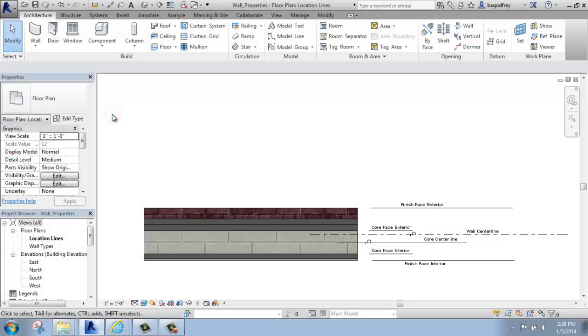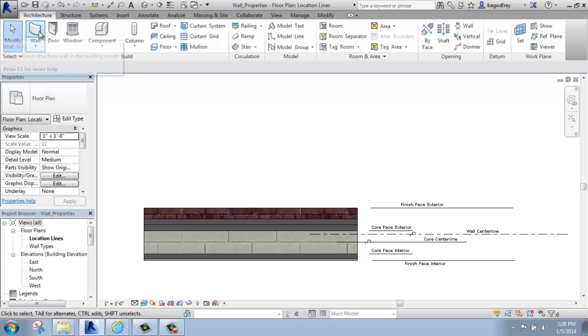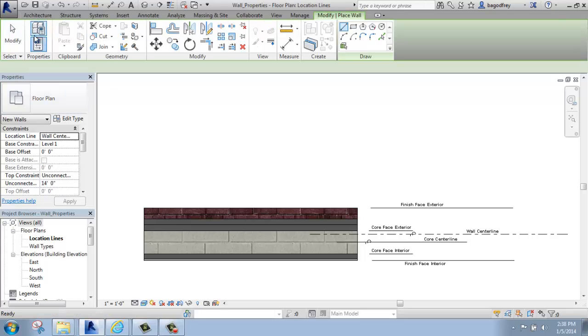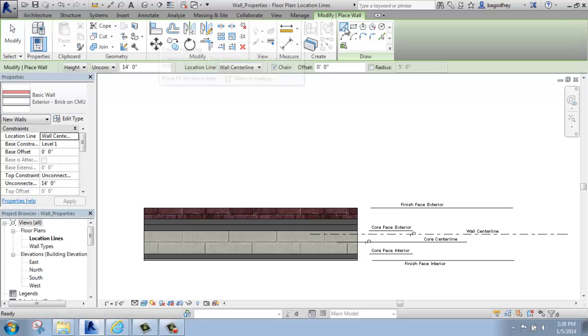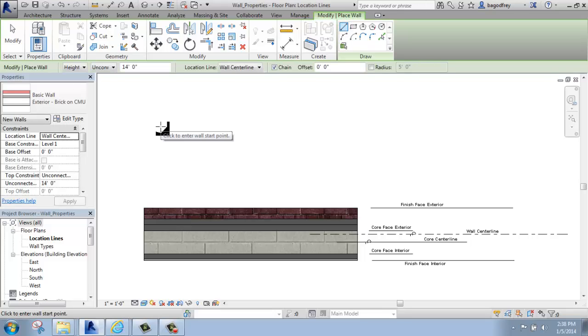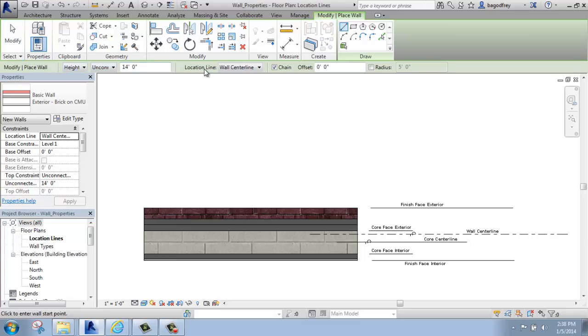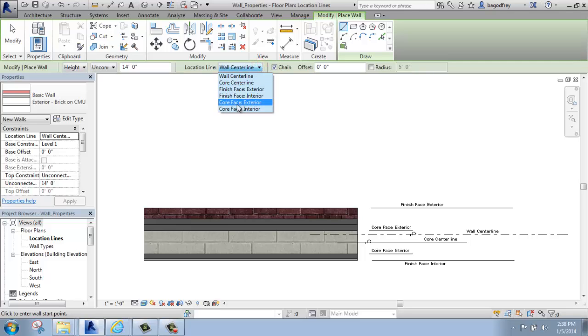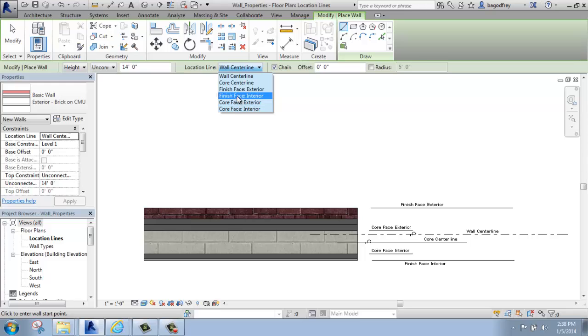In this Revit video, I'm going to talk about wall location lines. When you go to insert a wall, so if you pick a wall and I'm going to draw with a line for example, up at the top in the contextual ribbon here, you'll see that we have the wall location line, and it defaults at wall center line, but you'll see that there are actually six options to put the wall in.